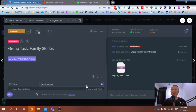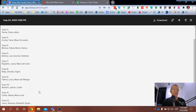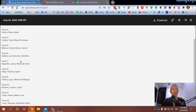Good morning everyone. Today we're going to do a group activity for our live class and we're going to start off by dividing up into groups. I've provided a list accessible through Microsoft Teams that lists the group members. We're going to refer to these as team members. We have 12 different groups, and throughout the semester we'll have opportunities to work in different teams.